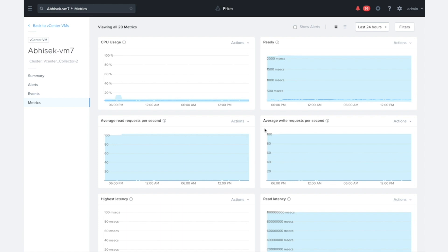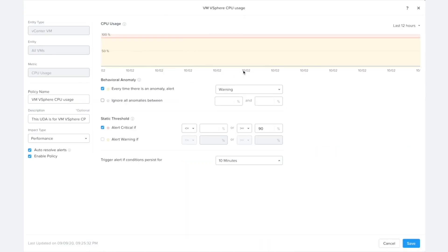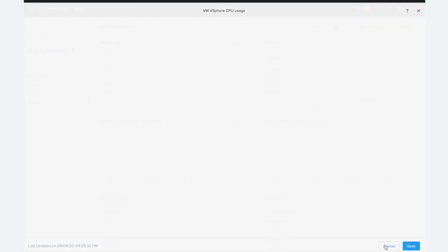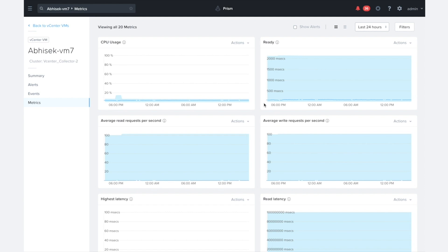The other things that we can do, we have the ability to configure the custom alerts. I can configure a custom alert policy here for CPU usage, in this case, for vCenter VMs. You can say, you know, they exceed 90%, then send me an alert.